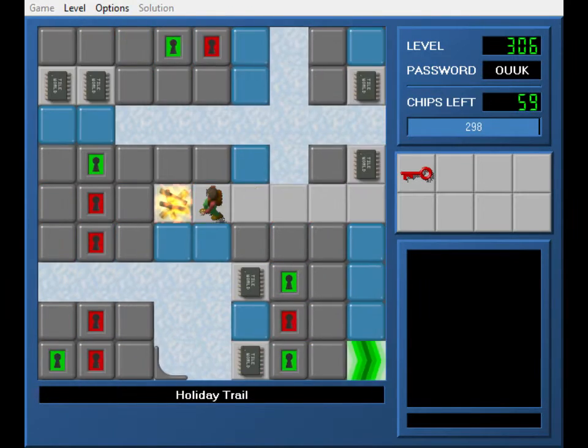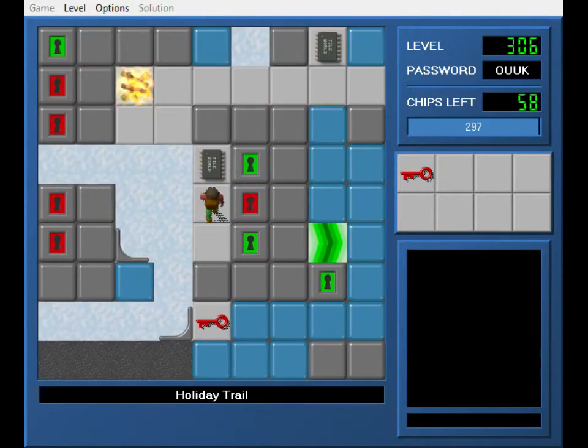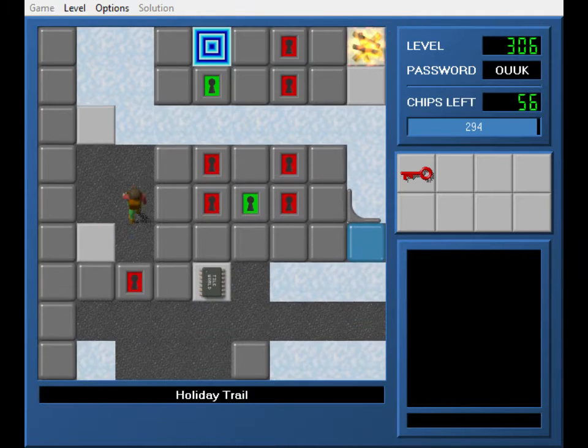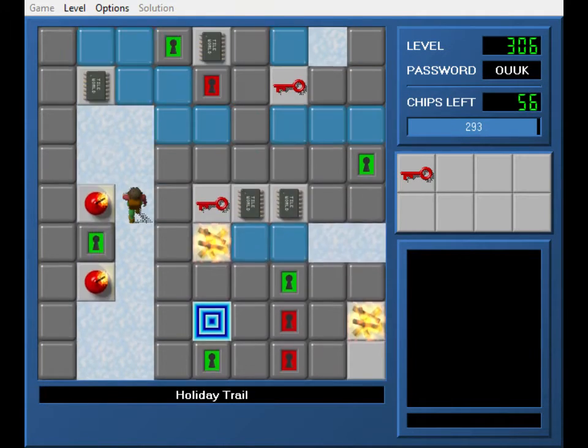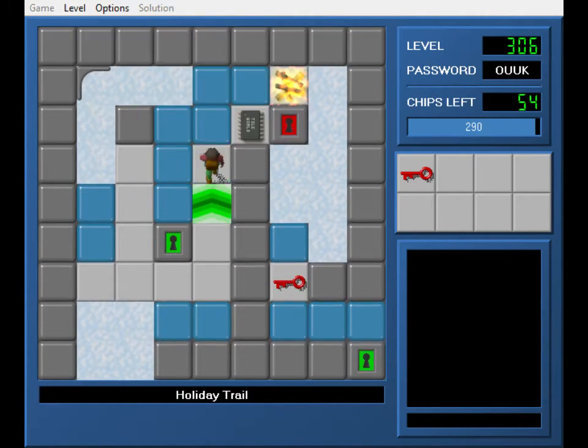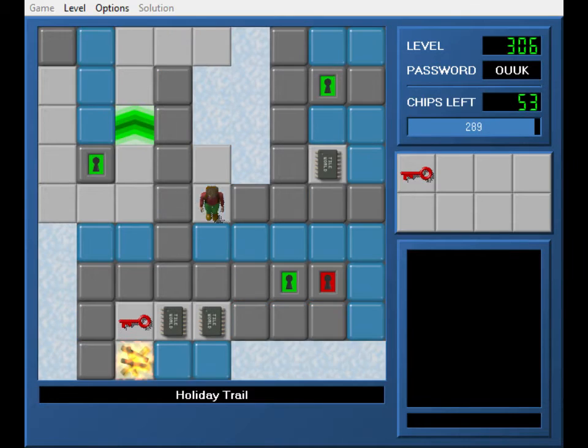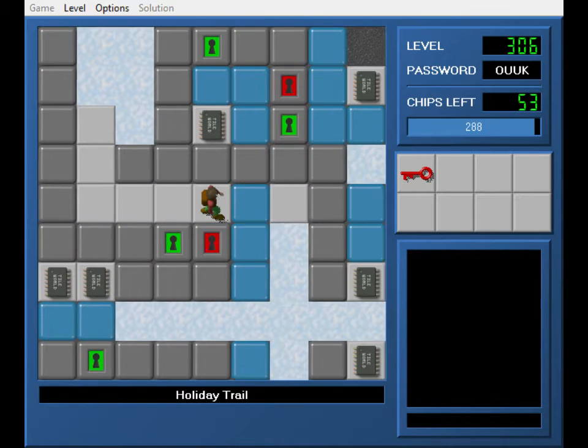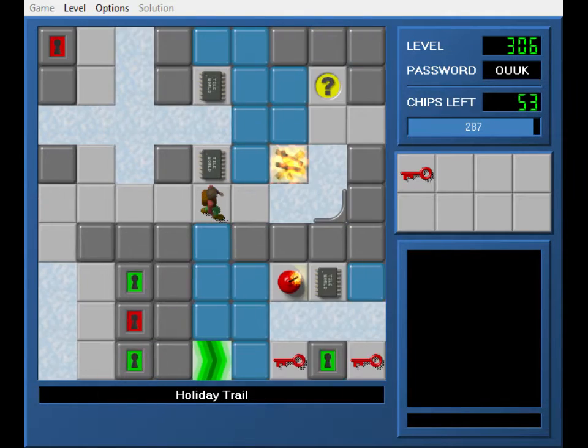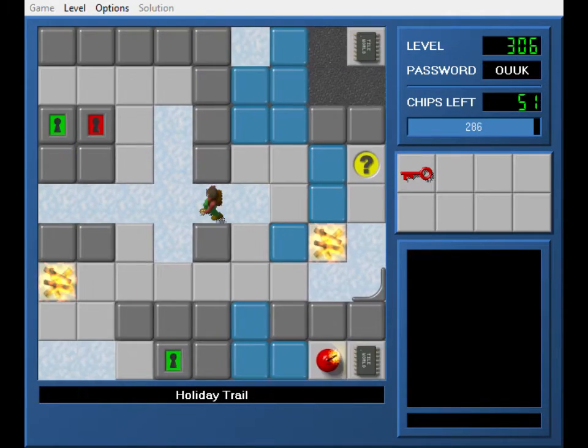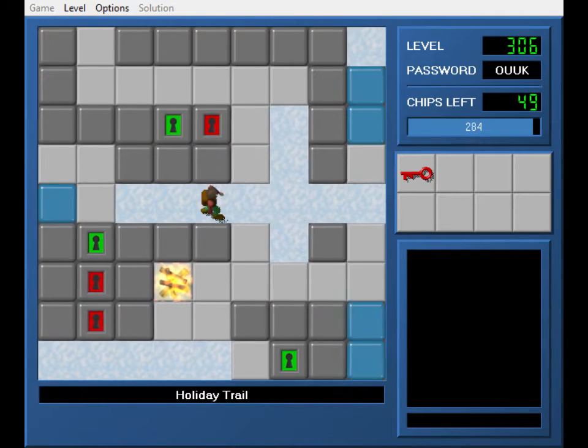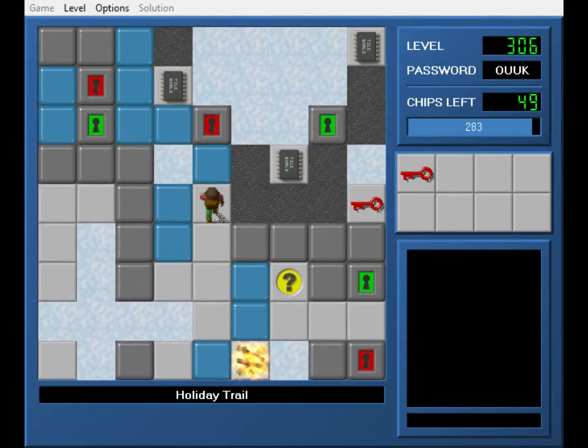This is Holiday Trail. It is a chip collection level. And I made a level, I actually made a level inspired by this. It plays very differently, and yet very similarly at the same time.